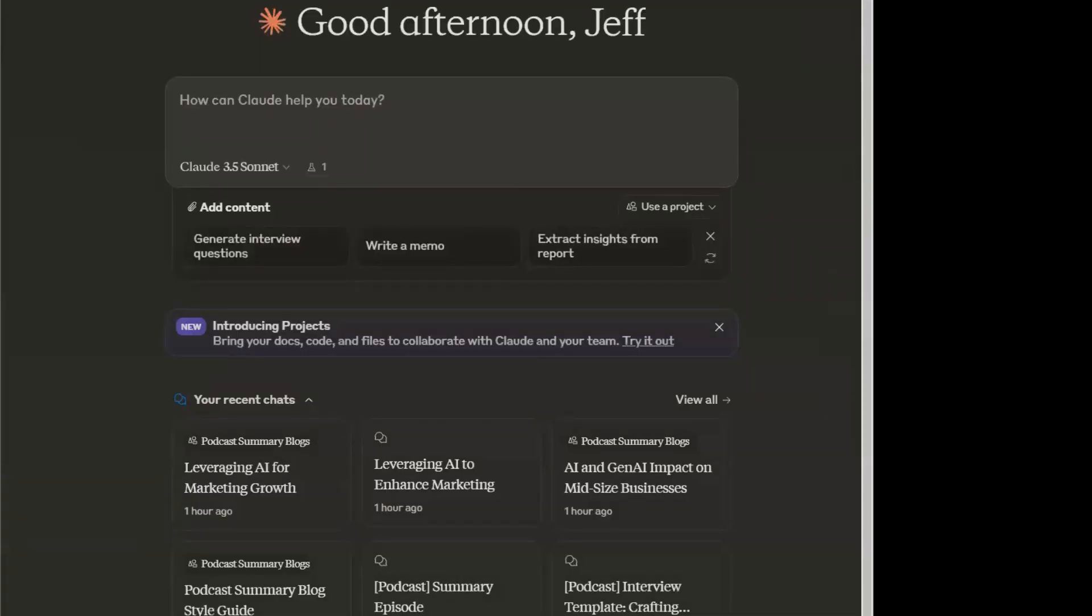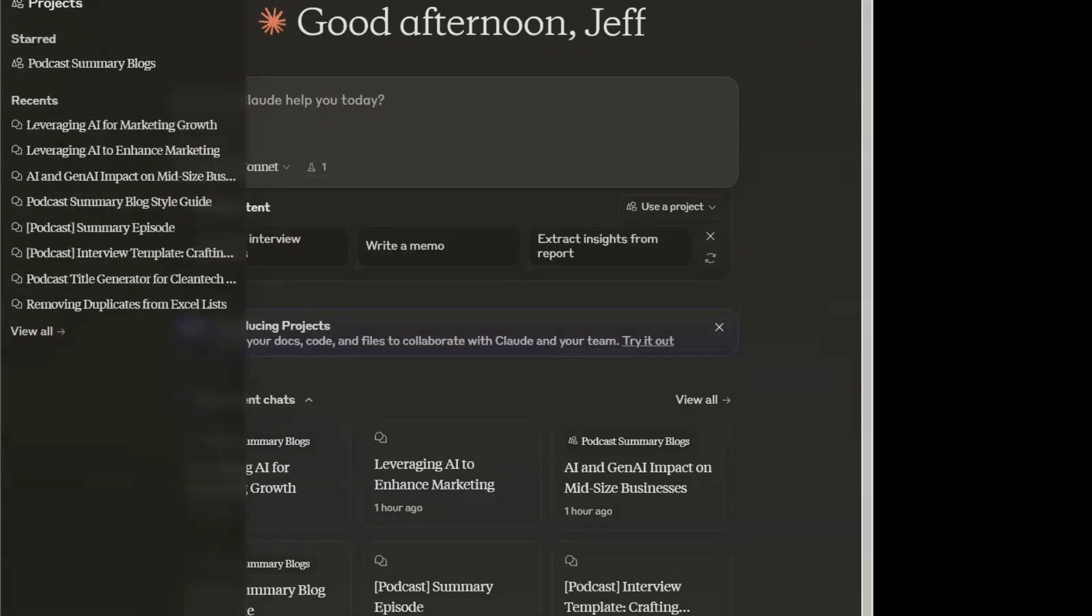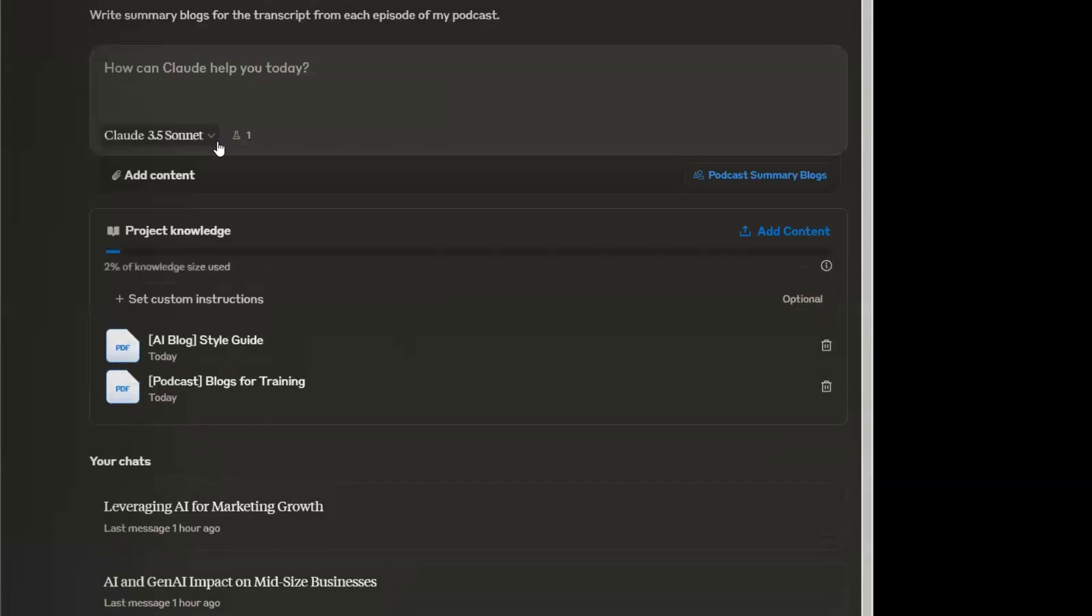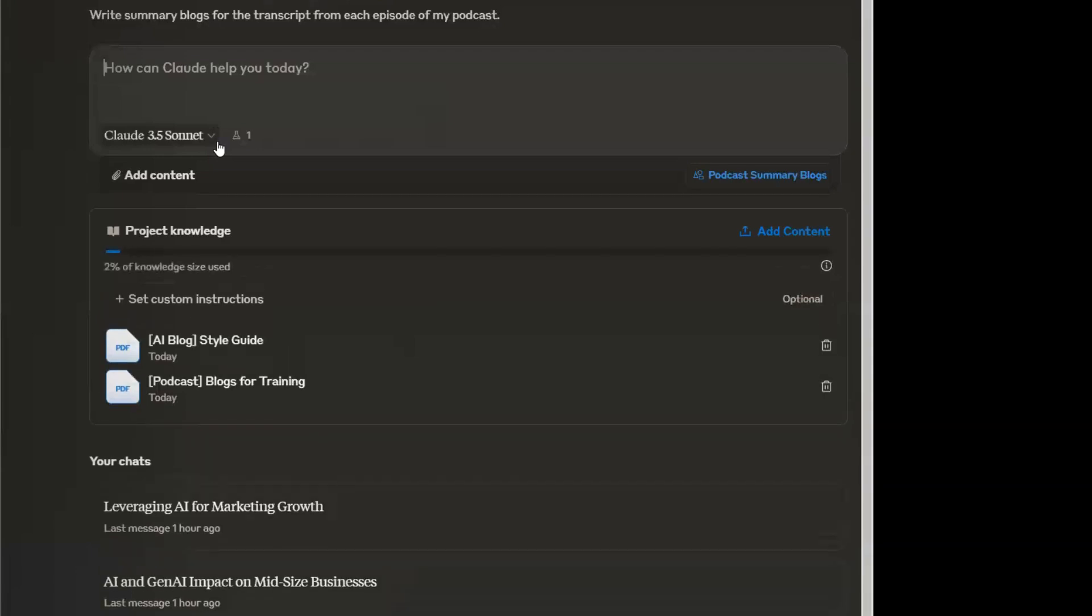I start with Claude, which is my go-to LLM. Simply hover over the right side, go to projects, and then you can either create a new project or work on an existing project. Mine is called Podcast Summary Blogs.